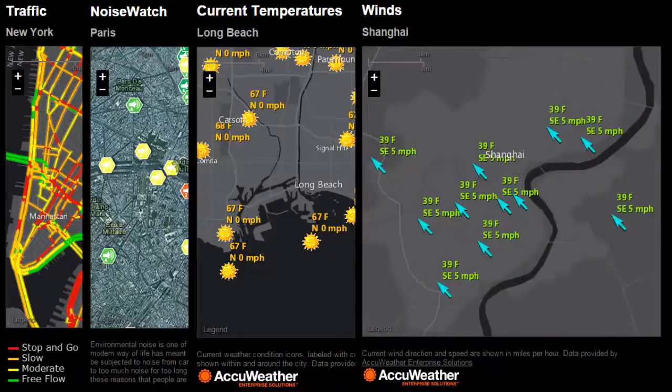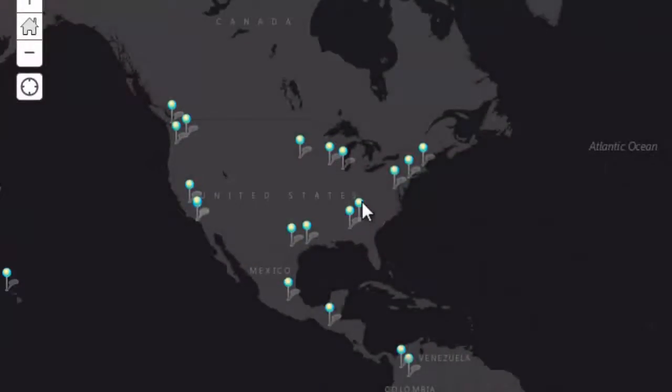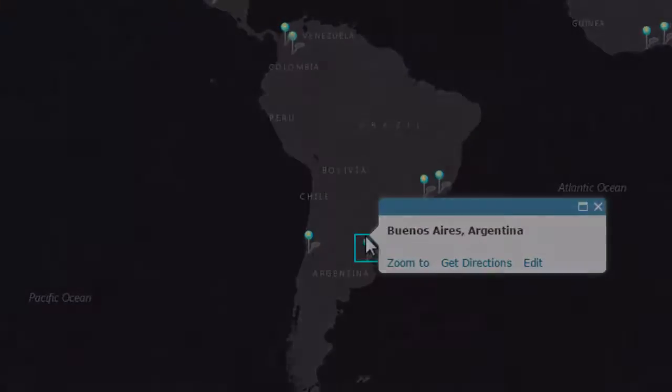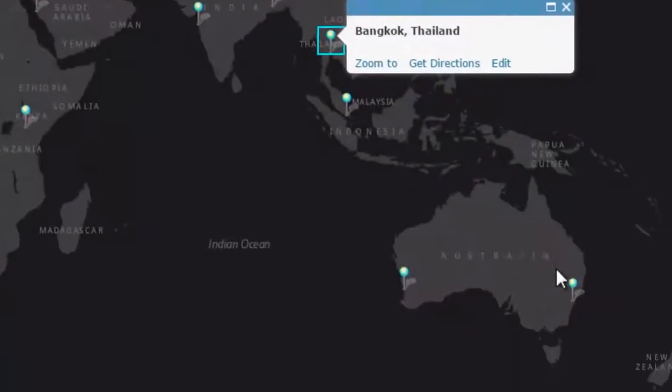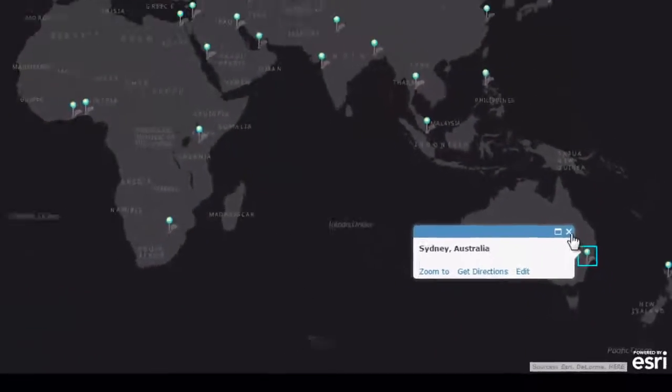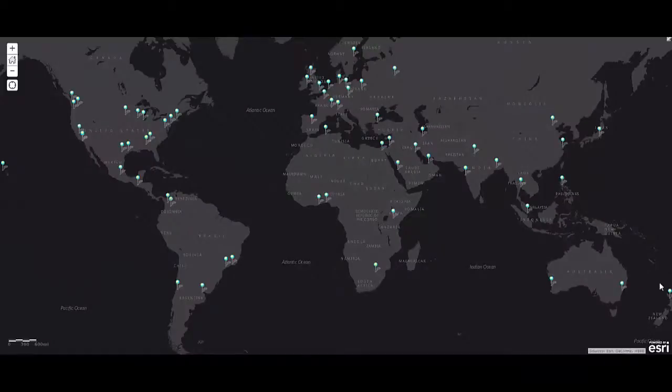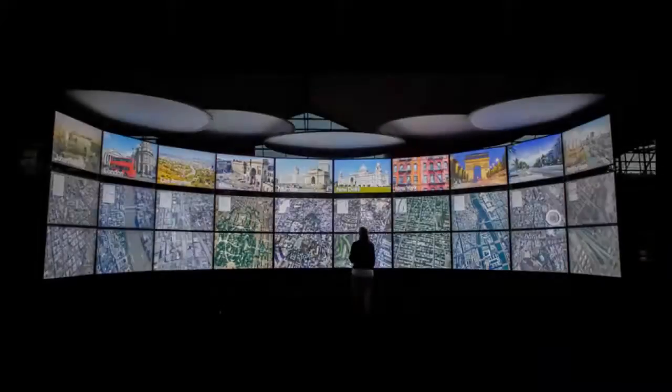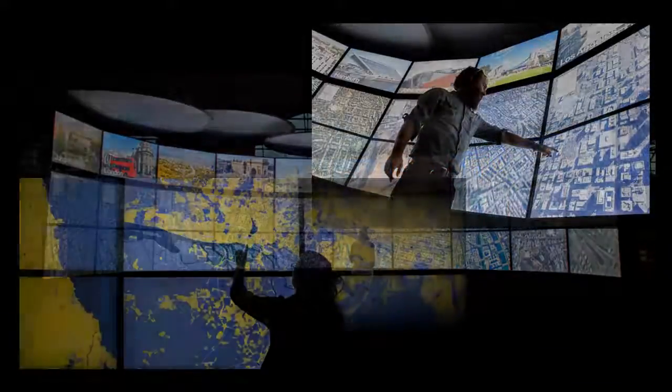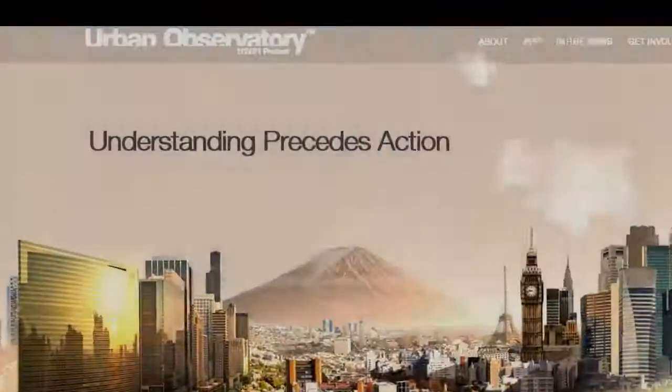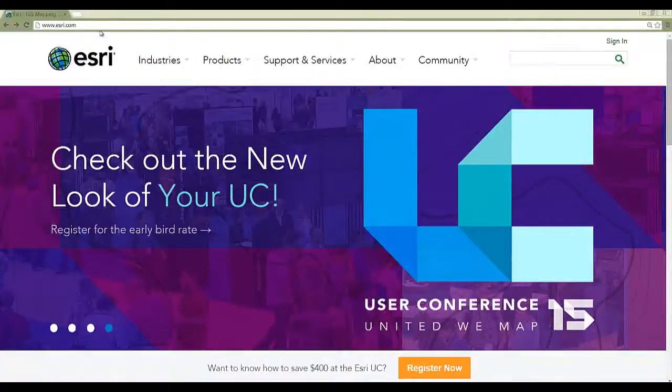The Urban Observatory currently showcases over 60 cities around the world. It doesn't matter how big or small your city is, the Urban Observatory allows people to compare your city with others. This helps them understand your city, its opportunities, and the challenges it faces.